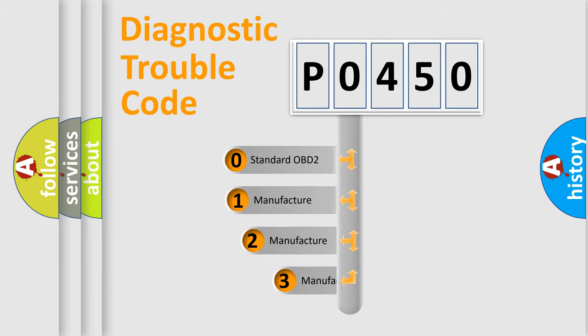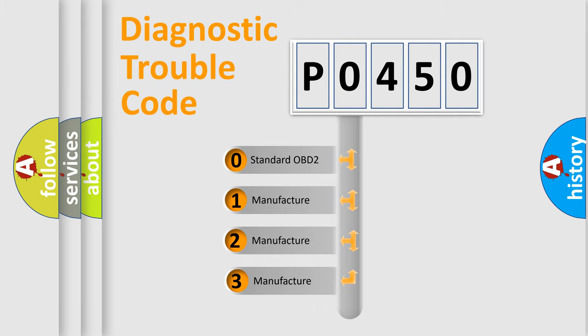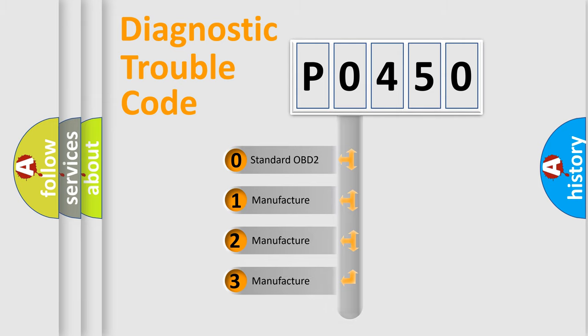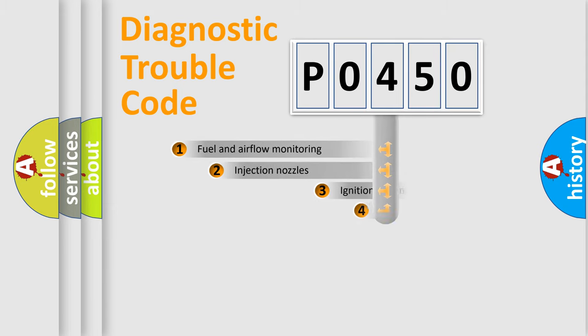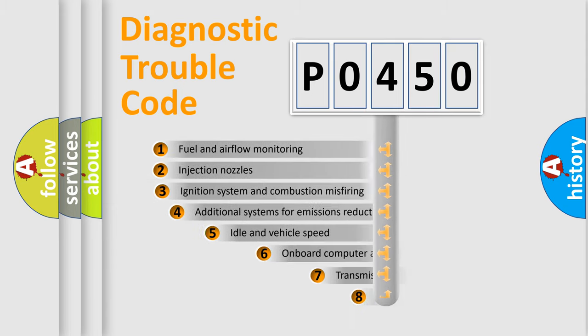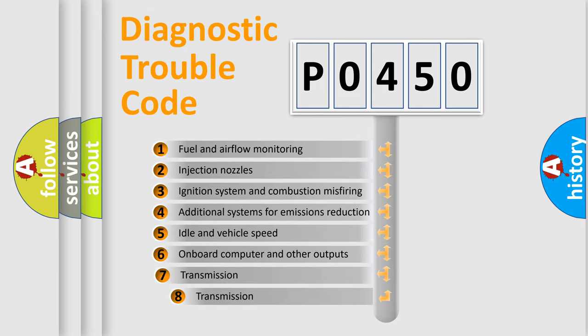If the second character is expressed as zero, it is a standardized error. In the case of numbers 1, 2, or 3, it is a manufacturer-specific error expression. The third character specifies a subset of errors.